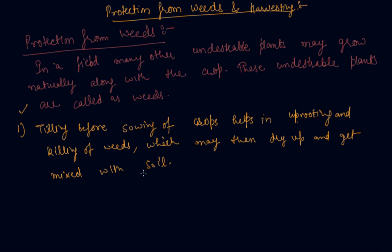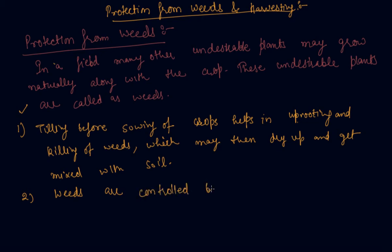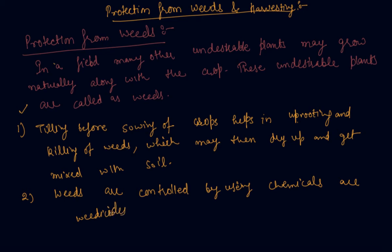The second method is using certain chemicals, also called herbicides. The process is called herbicide application. There are some sprays used in the fields to kill the weeds so they do not damage the crops. These are the main methods used by farmers to protect crops from weeds.